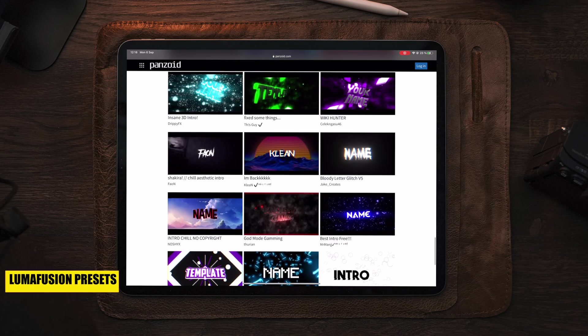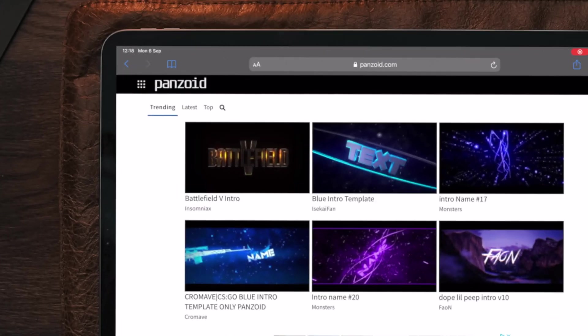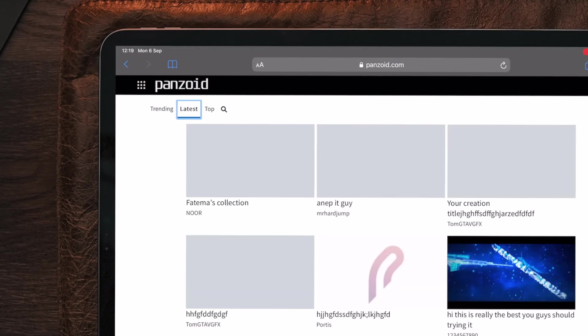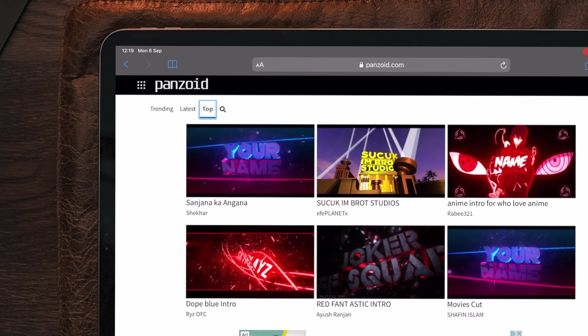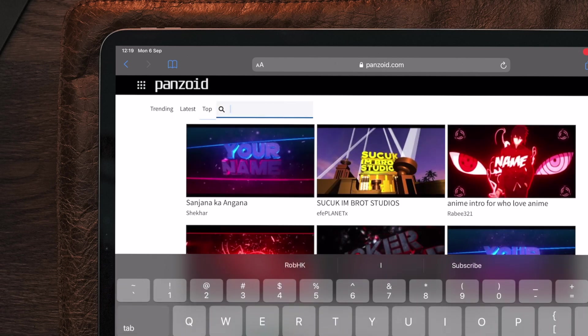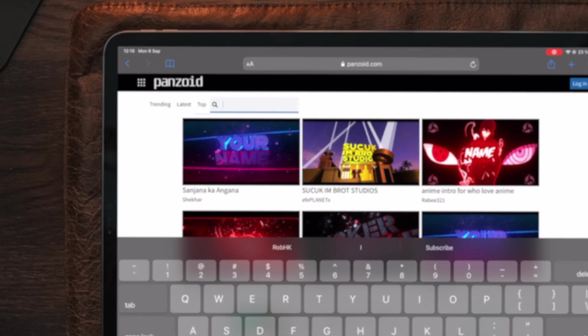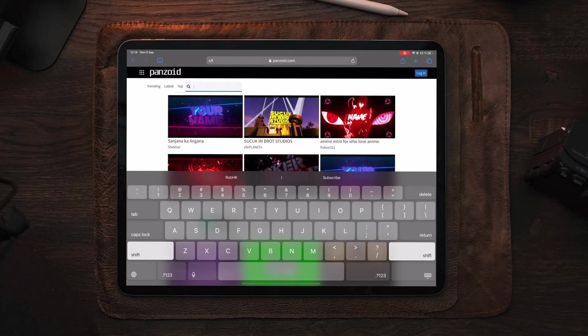At the top, you can choose between three different tabs and a search bar: trending, latest, and top. If your channel uses a majority of one color — orange, red, blue, yellow, green — you can go to the search bar and type in that color to find templates mainly made with that color. If you want something for YouTube, Instagram, or anything like that, just type in the different keywords and you'll find the available templates which contain that keyword.